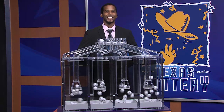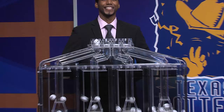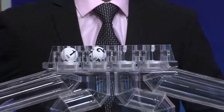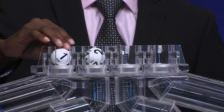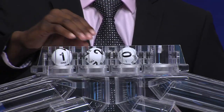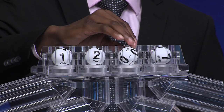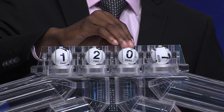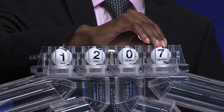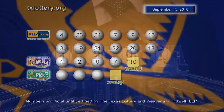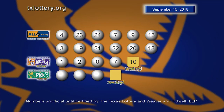Now let's play Daily 4. Your winning numbers are 1, 2, 0, 7. Once again, the Daily 4 numbers are 1, 2, 0, 7, and the sum it up is 10.